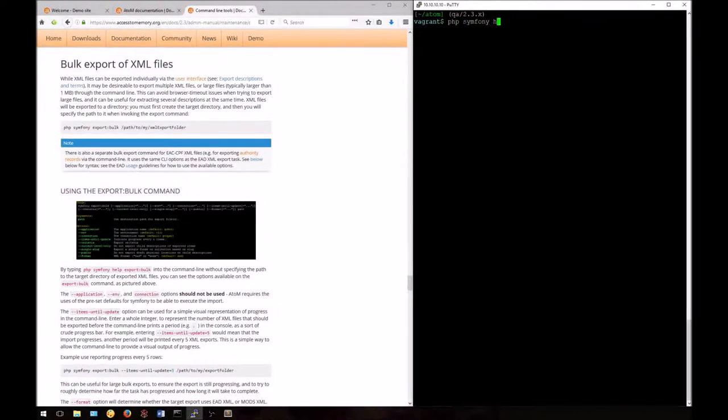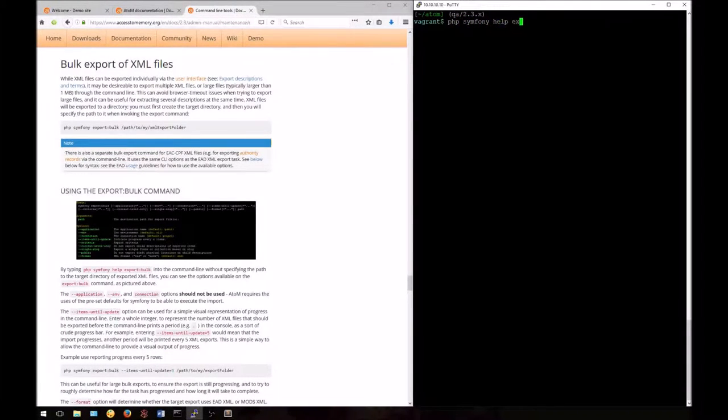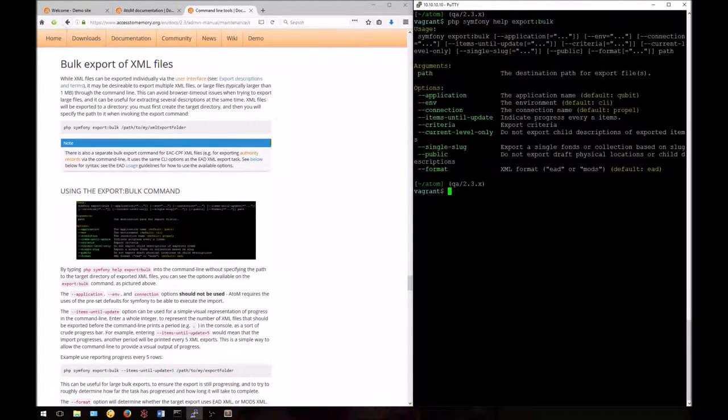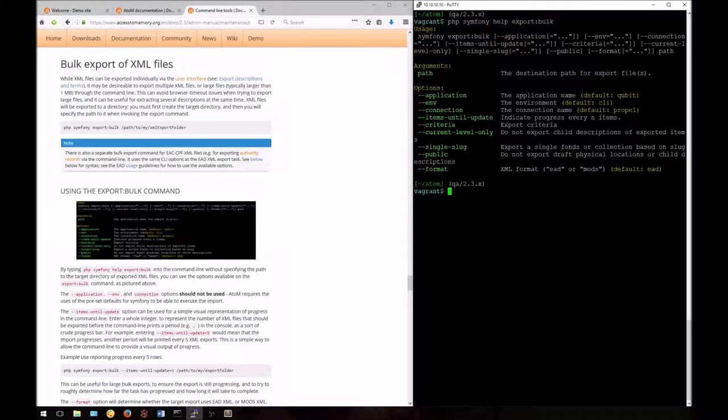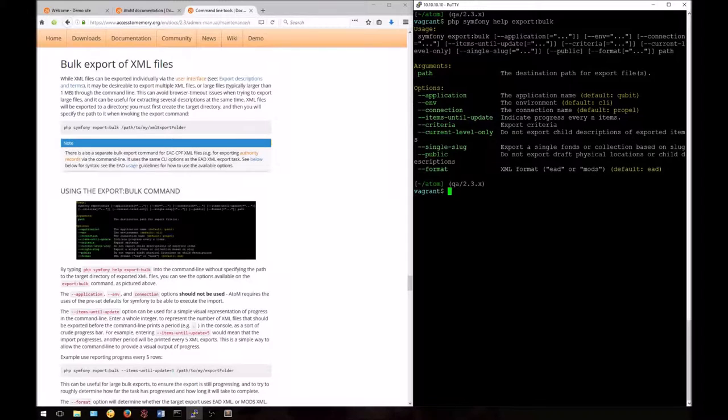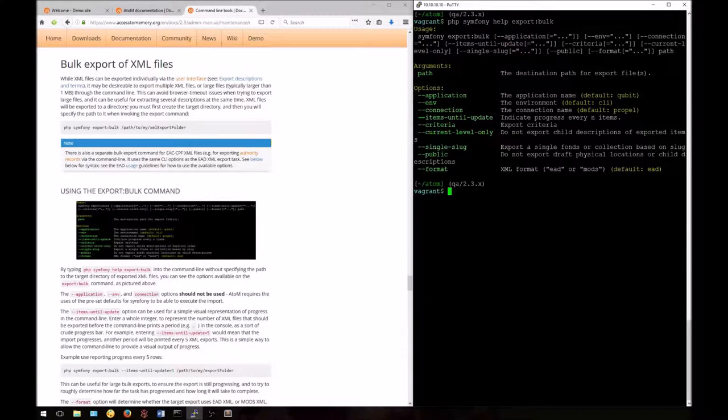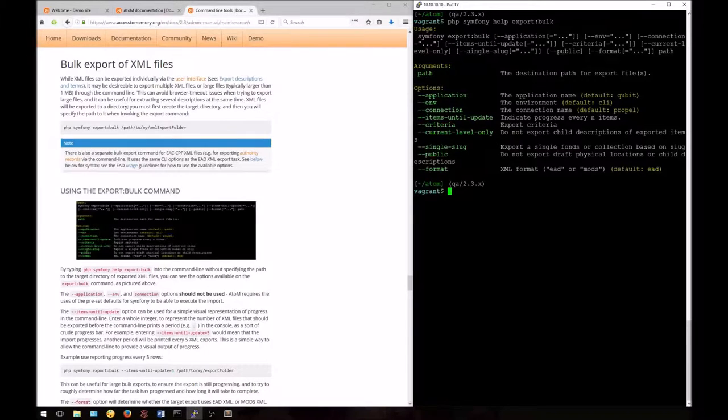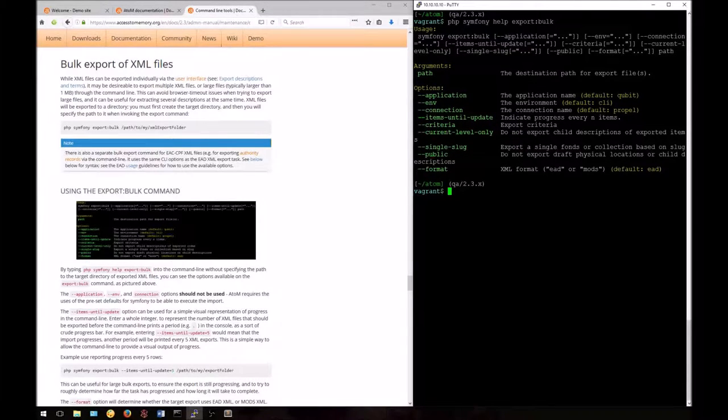If you type PHP Symphony help export:bulk into the command line, you can see the help output for this task. Described here you'll find the usage and syntax of the command, the arguments required, which is the file path to the export location, and the options available. These options are all covered in detail in our documentation and we'll look at a few of them today.